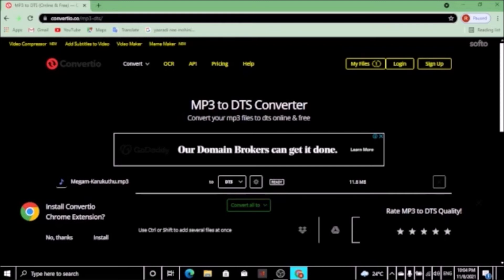How do you download this file? Click the convert button. Let's load and convert. Wait.